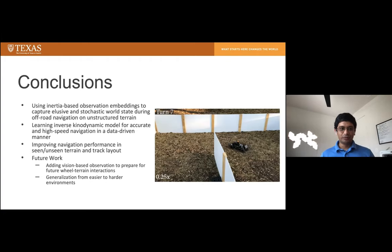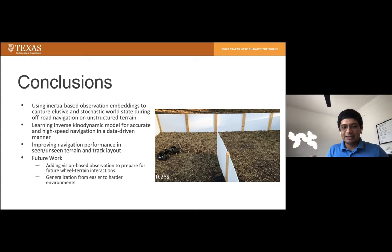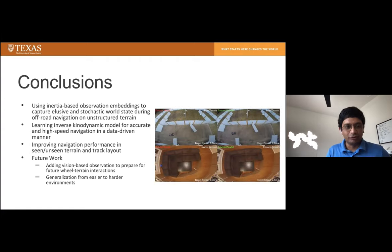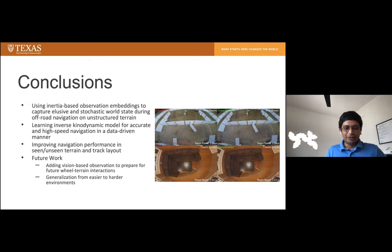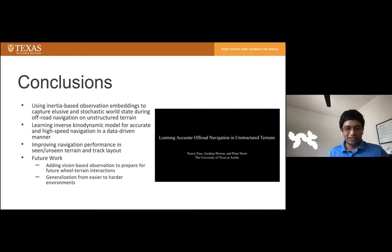In conclusion, we showed that inertia-based observation embeddings can capture elusive and stochastic world-state impacts during off-road navigation on unstructured terrain. We showed that inverse kinodynamic models can be learned in a data-driven manner for accurate high-speed navigation, with improved performance on both seen and unseen terrain with arbitrary track layouts. Future work includes expanding observations beyond IMU to vision and generalizing from easy to harder environments.